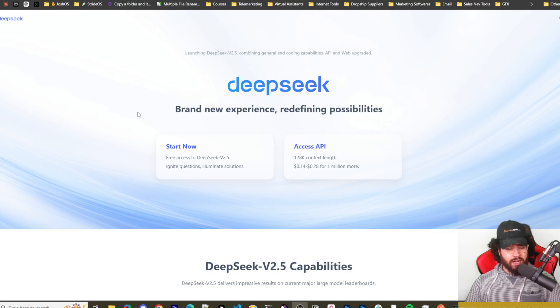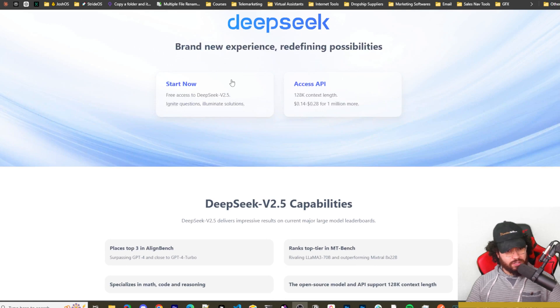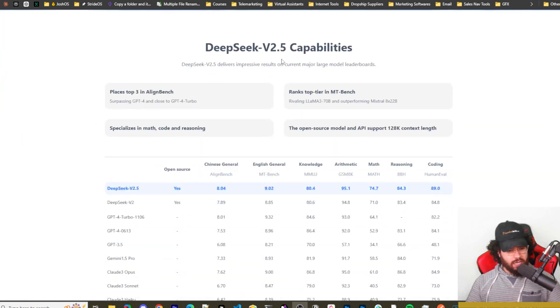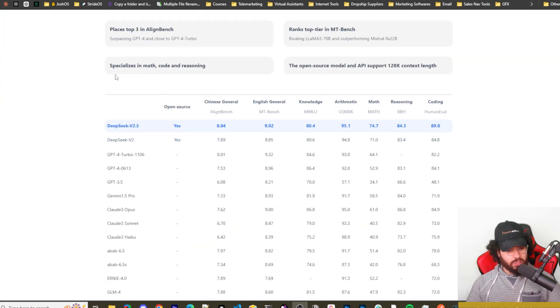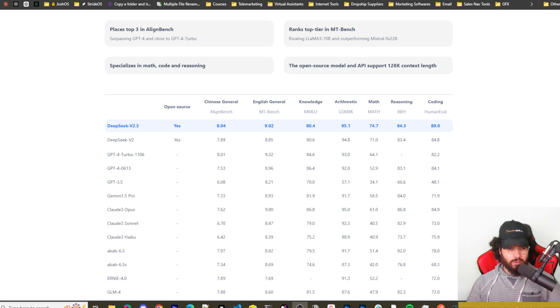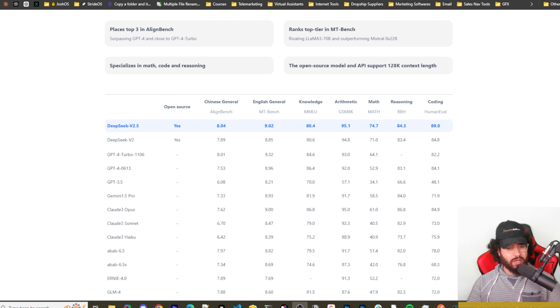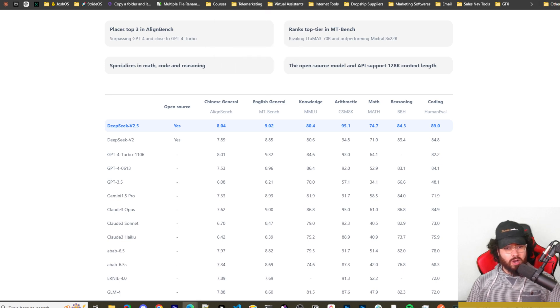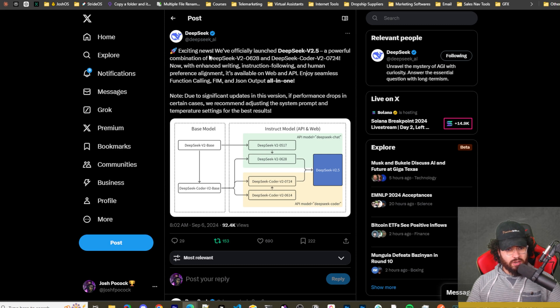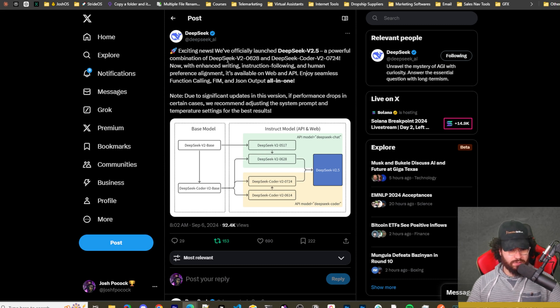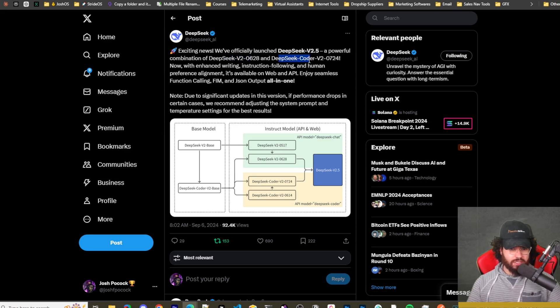Alright guys, so if you're not familiar with DeepSeek, I've done a video on DeepSeek v2 before, but now there's version 2.5. This is a Chinese company and they have one of the best open source AIs for coding. There's Qwen 2.5, there's DeepSeek 2.5, and others too, but it's pretty cost effective and pretty good. As you can see here, DeepSeek tweeted out exciting news about officially launching DeepSeek version 2.5.